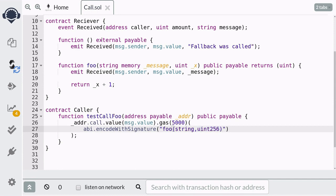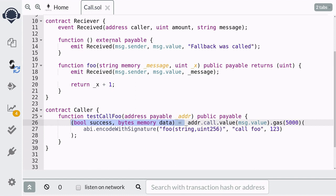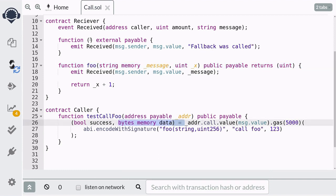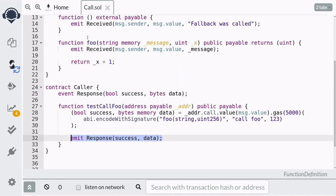The next parameters we need to pass are the actual inputs going to the function being called. Since foo takes a string and a uint as inputs, for the first input I'm going to pass the string value 'call foo', followed by the uint input 123. The call function will return two outputs: the first will tell us whether the function call was successful or not, and the second will be the output of the function encoded in bytes. So when we call foo, which returns a uint, the variable data will contain that uint encoded in bytes. We're going to log both outputs — success and data.